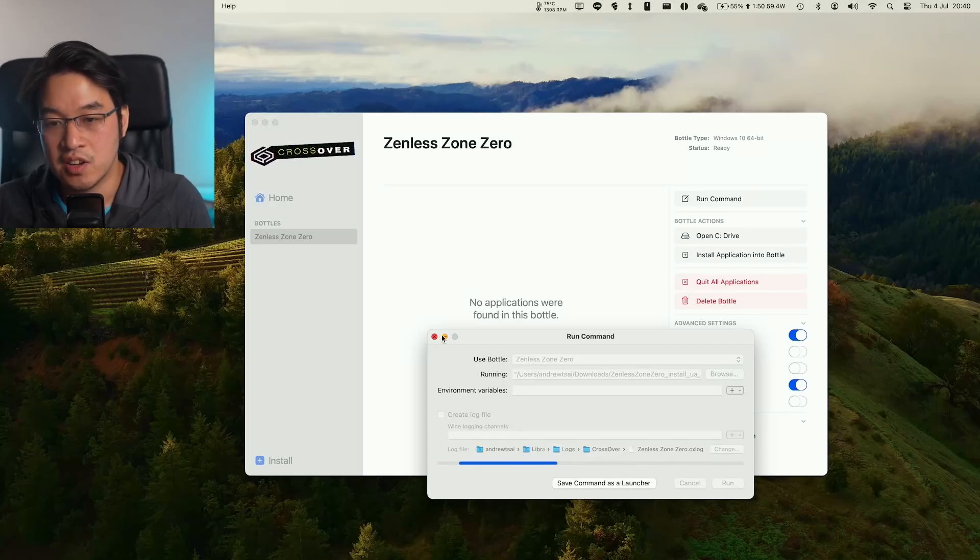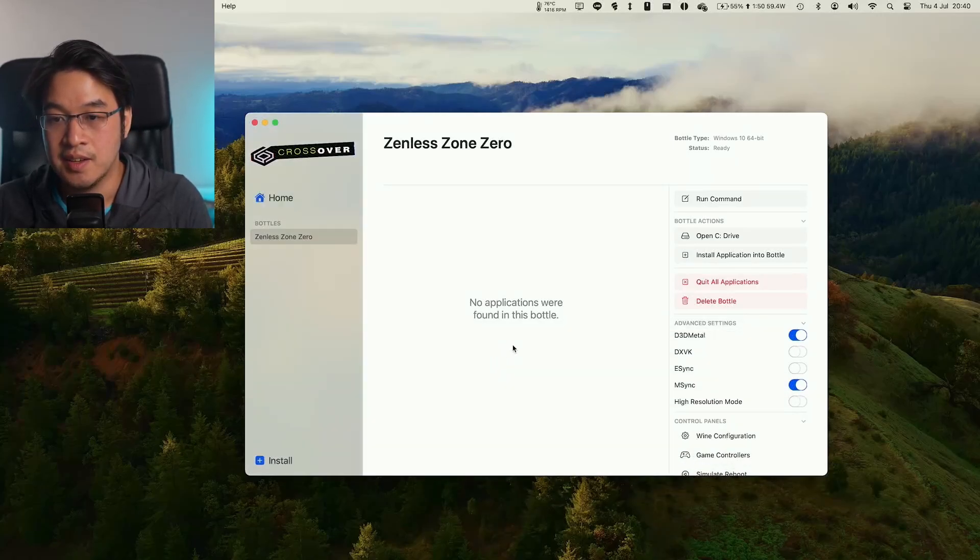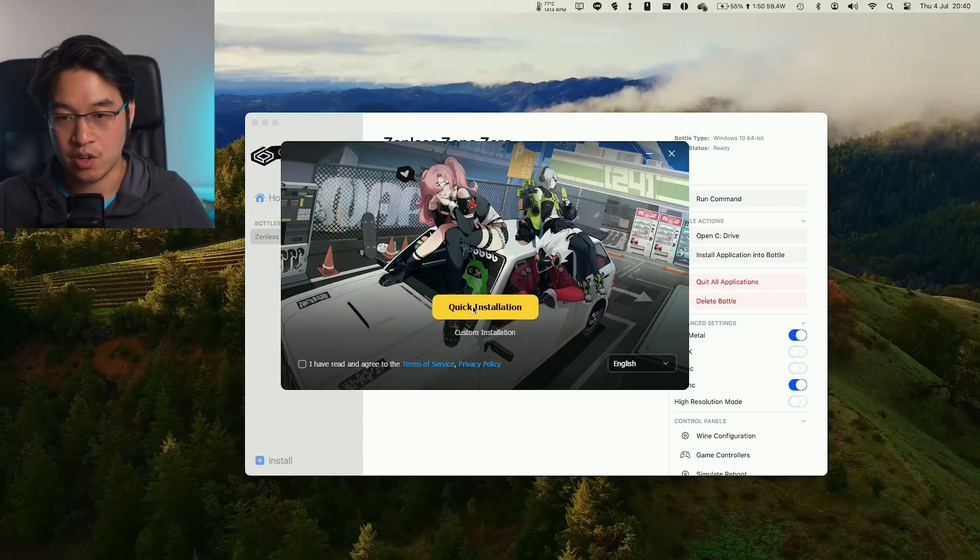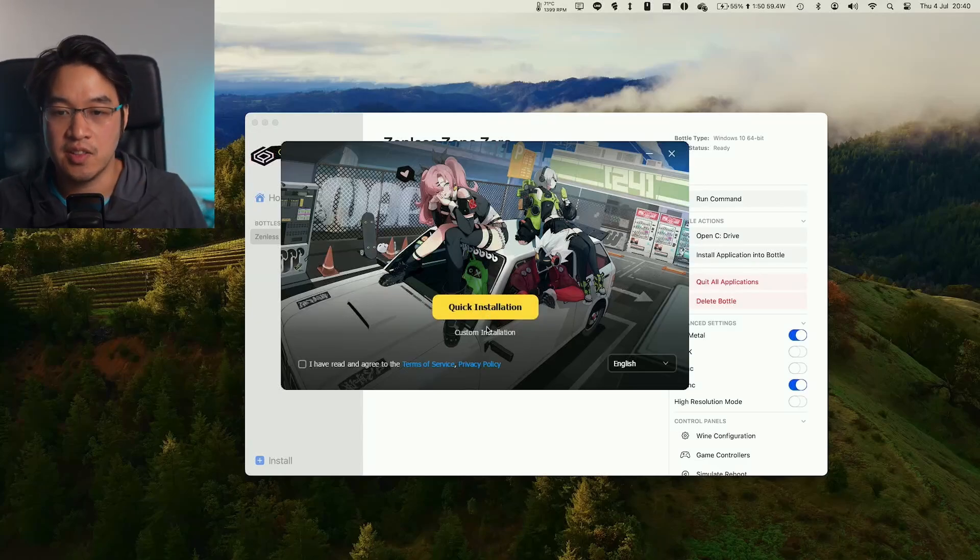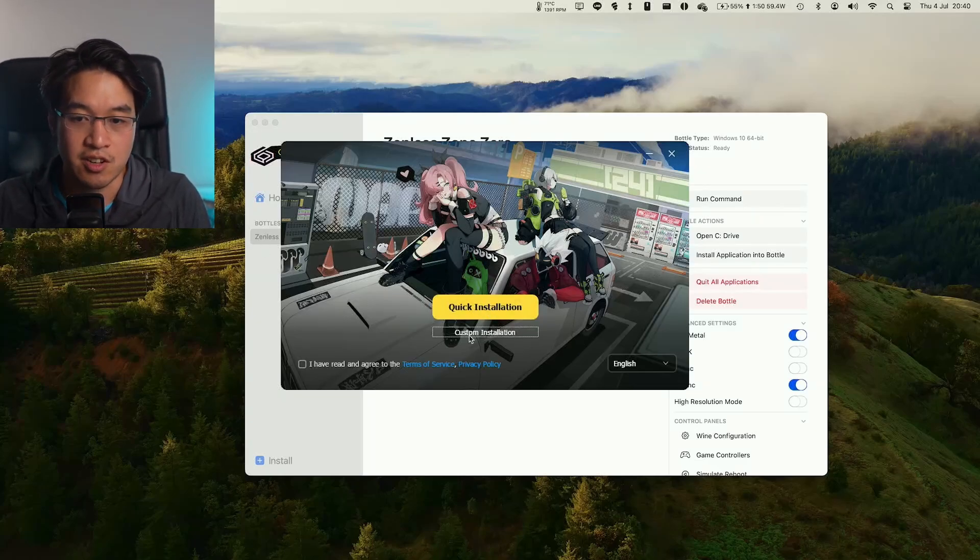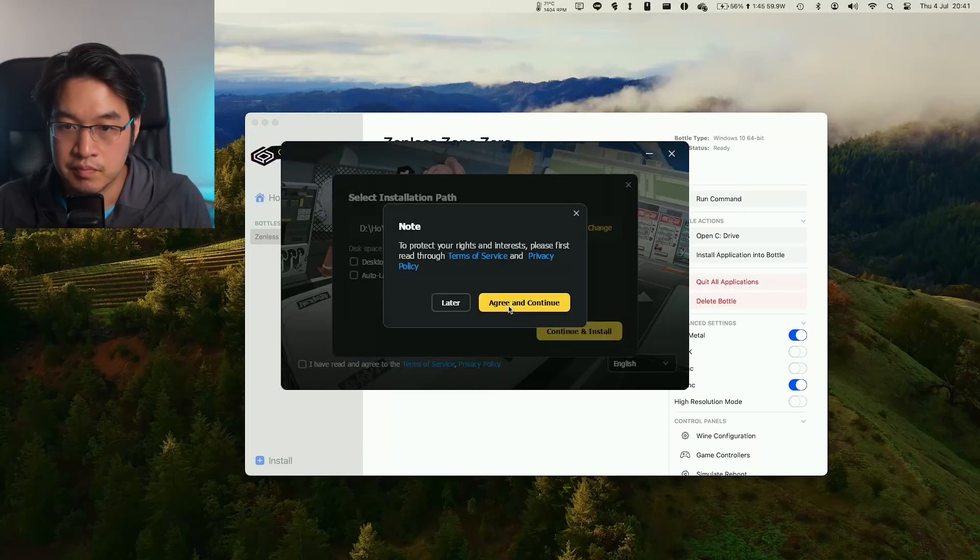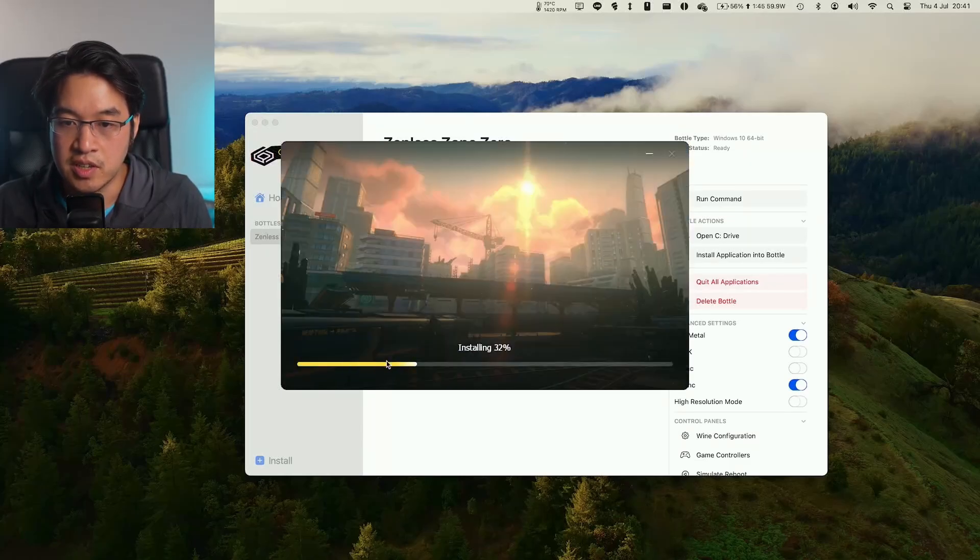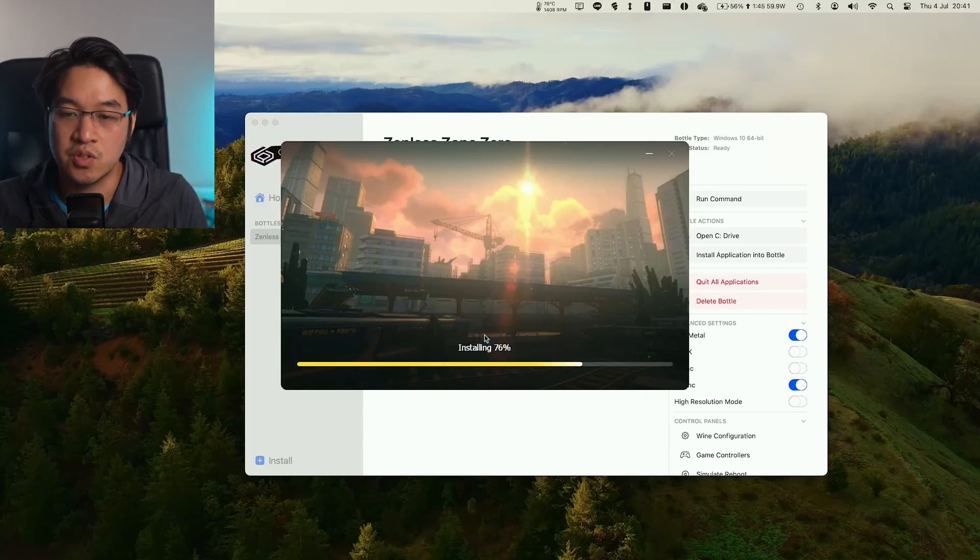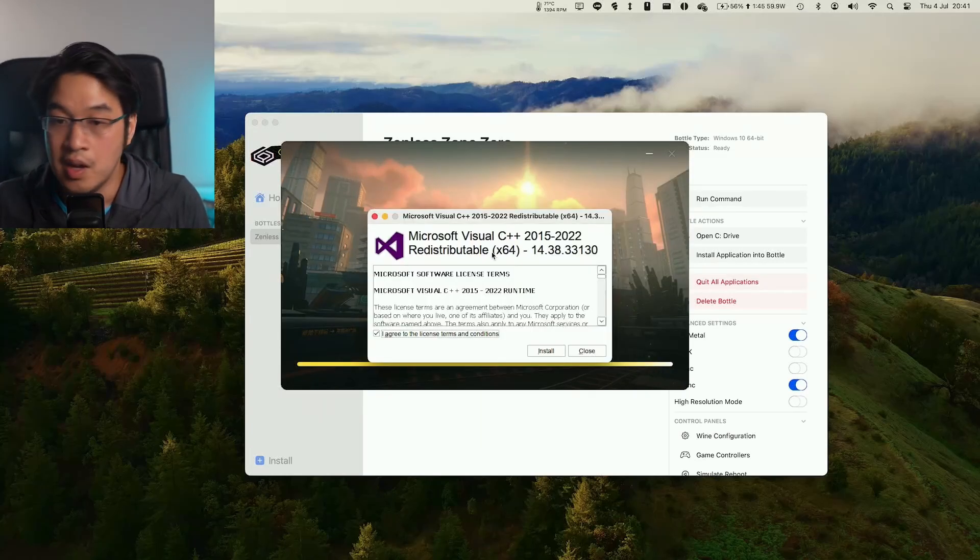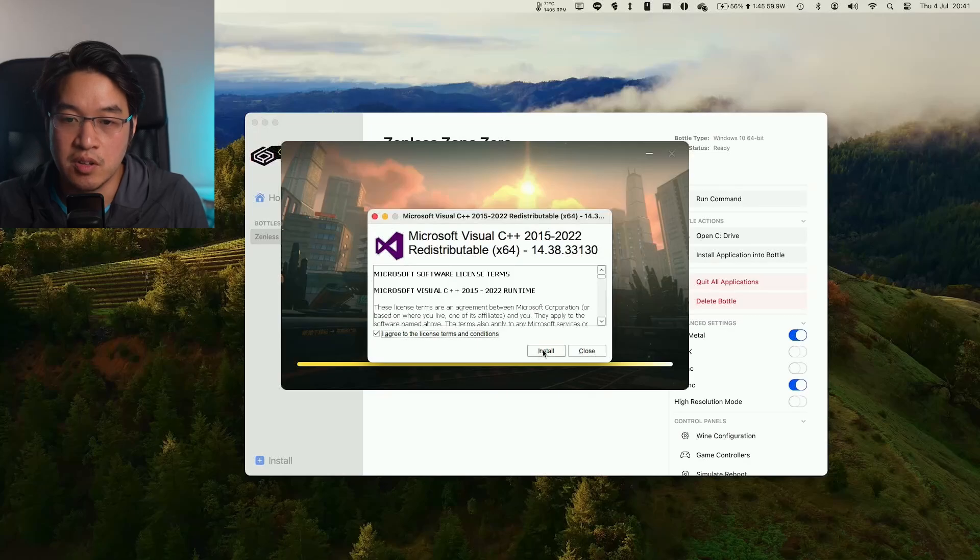That's going to run here. We're going to minimize this and wait for the install to come up. You can either click Quick Installation, which is going to put it inside the Bottle file on your Mac, or you can click on Custom Installation and put it somewhere custom. We're going to agree to the terms and conditions and allow this to install.